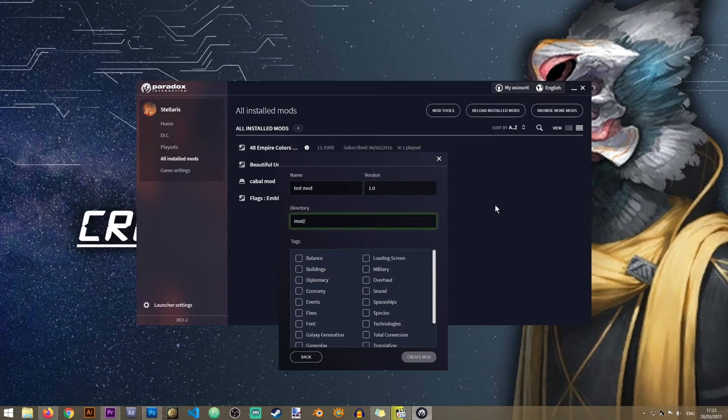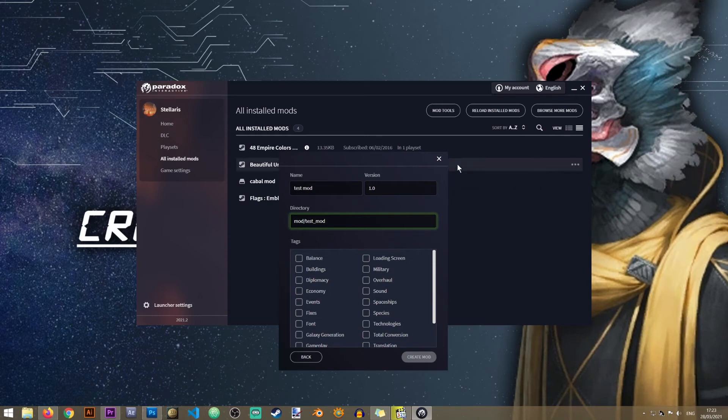This is the folder where all of your mod files will be contained. So it's usually a good idea to give it the same name as the mod. So I will just call it the test mod folder.